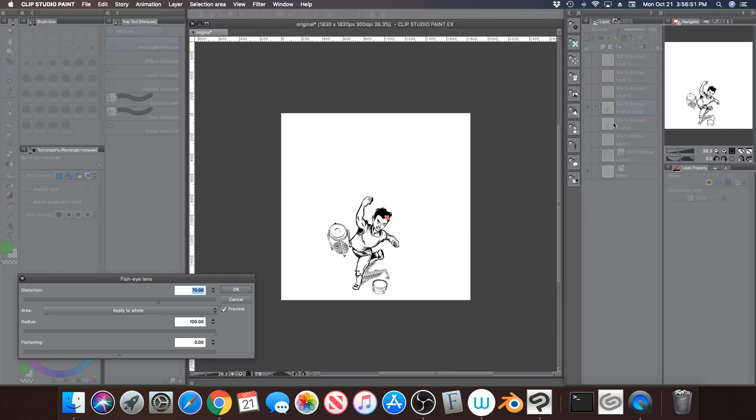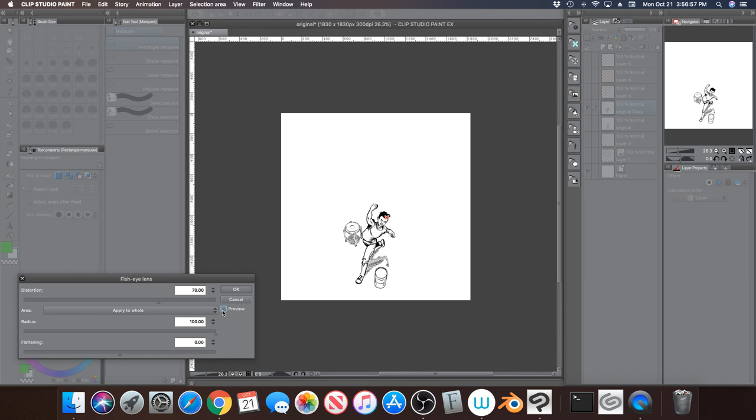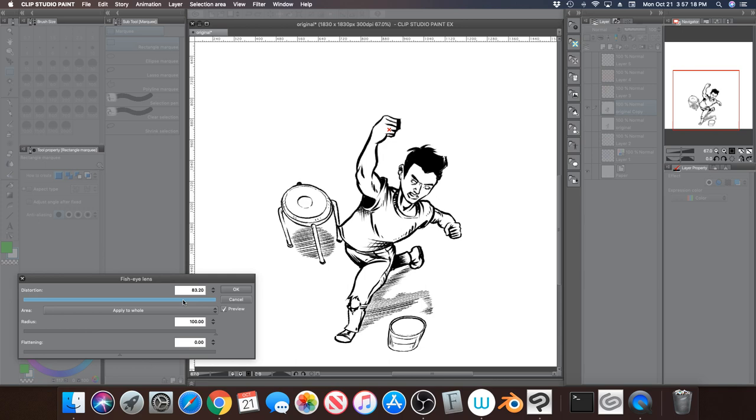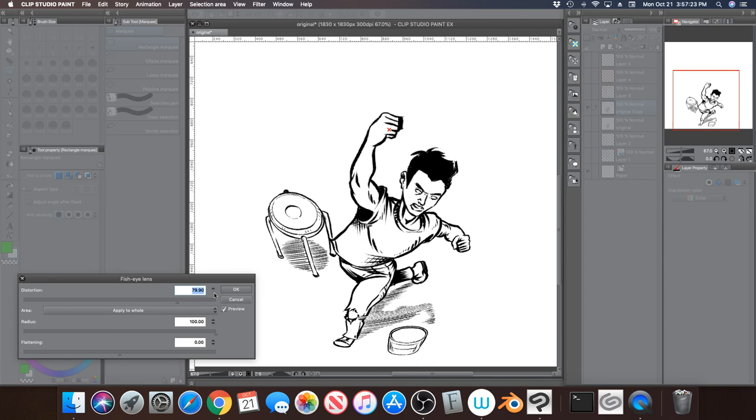And I'm going to Filter, and then Transform, and Fisheye. And now it looks like it's on his head, but I guarantee that it's on his fist. Well, actually I lied, it's not. Why isn't it on his fist? Well let's just move it. See what happens. Okay, so there it is, he's distorted.